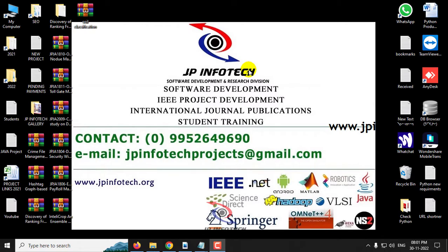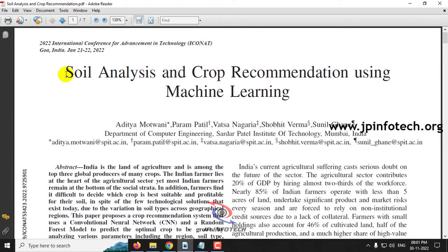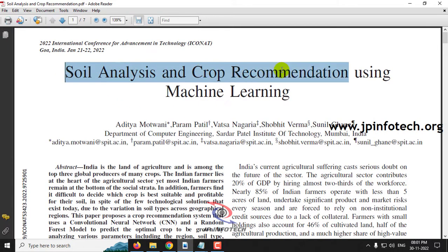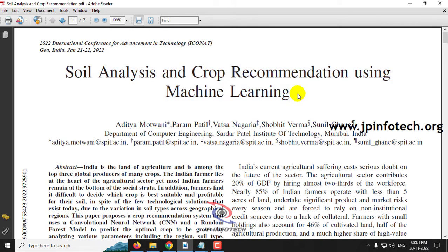Hi. In this video, we are going to see about a Python project entitled Soil Analysis and Crop Recommendation Using Machine Learning, which is an IEEE 2022 conference paper.